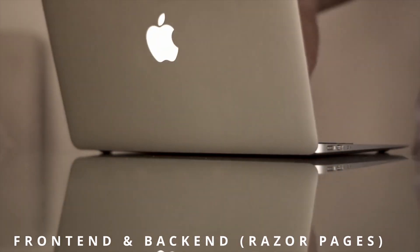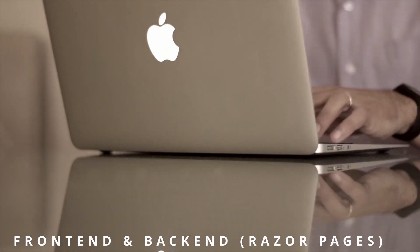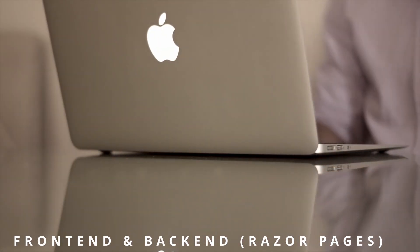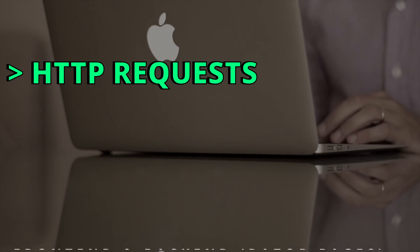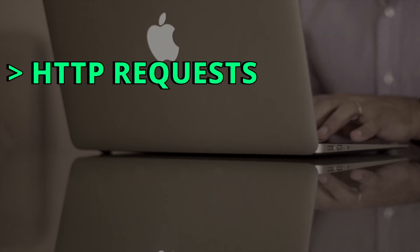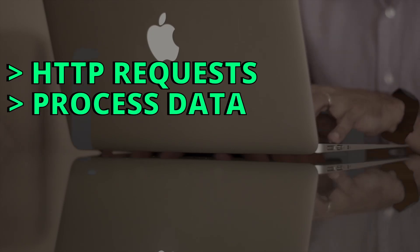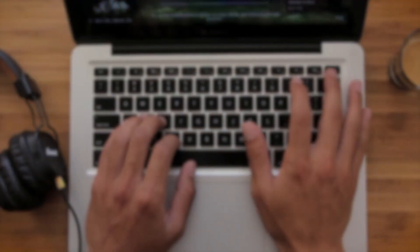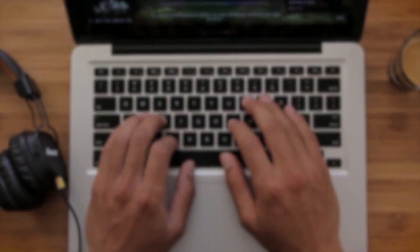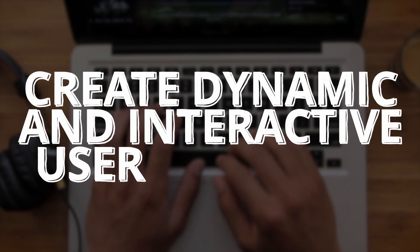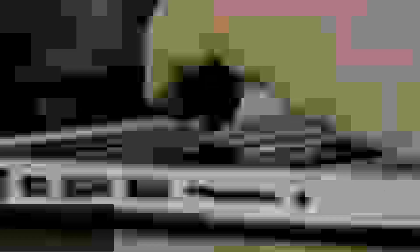ASP.NET Razor Pages can be used in the backend to handle HTTP requests and process data, as well as in the front-end to create dynamic and interactive user interfaces.